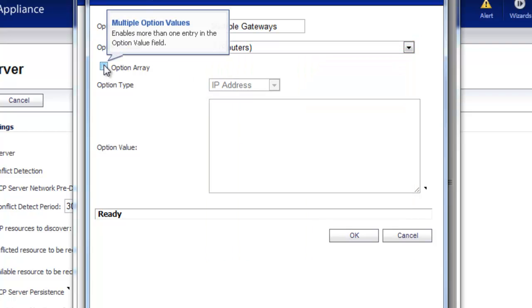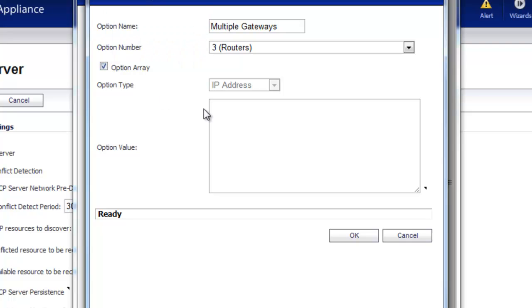Since we're going to have more than one entry, we want to select Option Array, and you want to put in the IP addresses of the gateway routers that we want to use. Now, in between the IP addresses, you want to use a semicolon to separate them out.